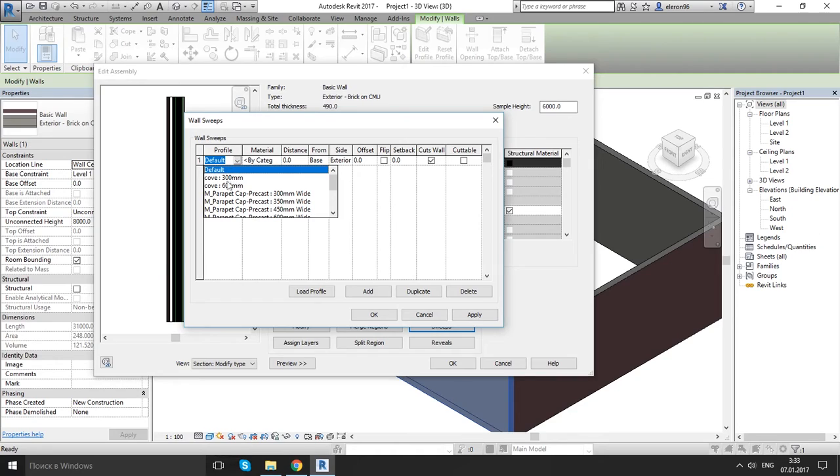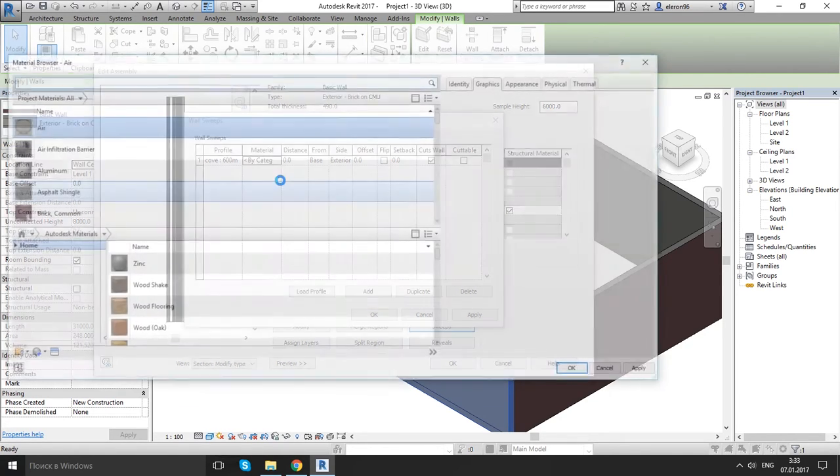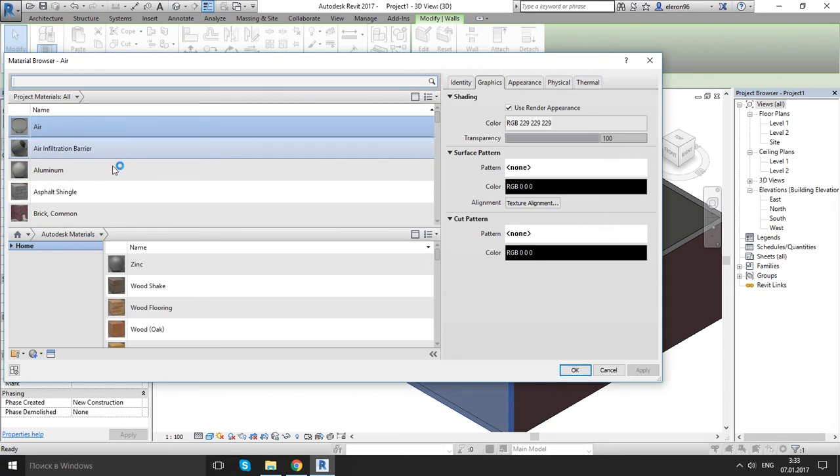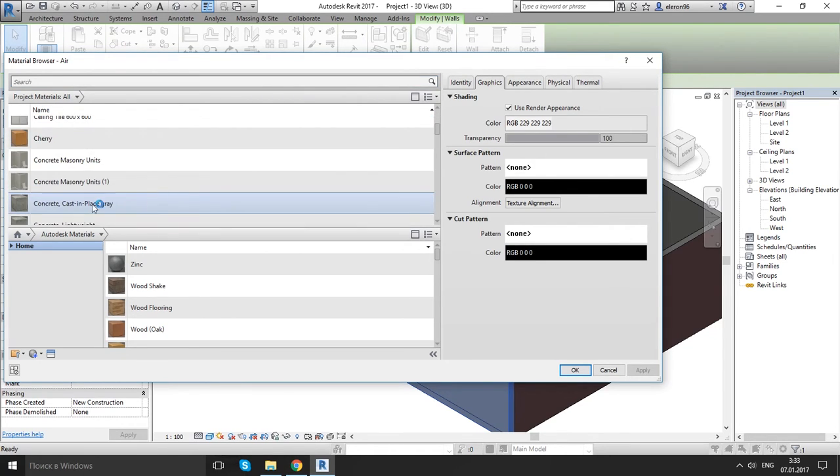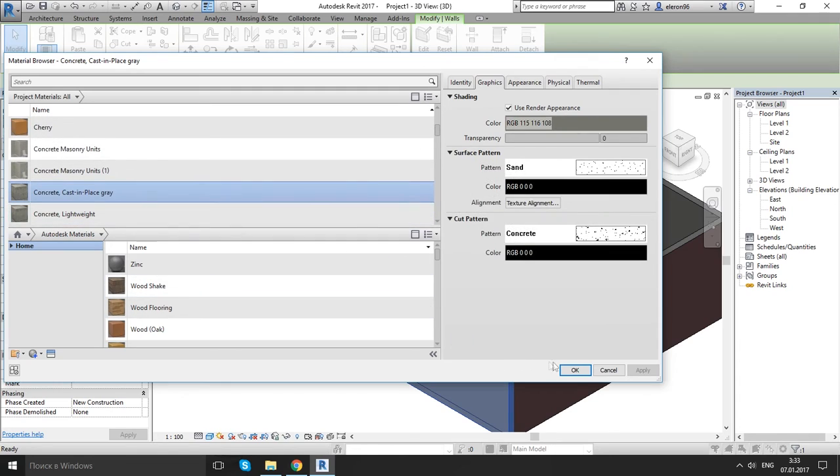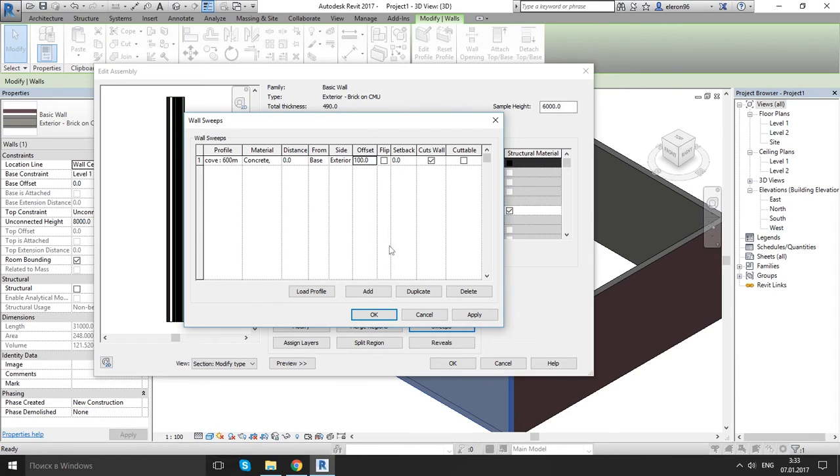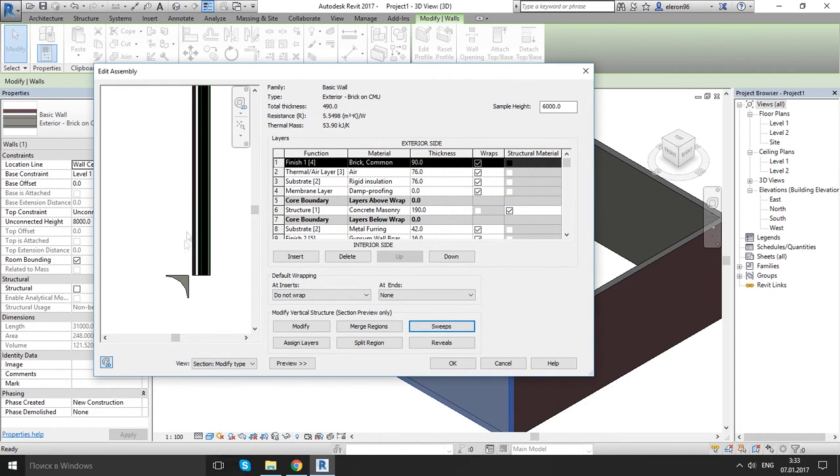And choose our cove, for example 600 for this one. Material, let's make concrete, concrete. OK. And offset top by 100 millimeters. Actually it's from the bottom, so let's change here, it's from the base.